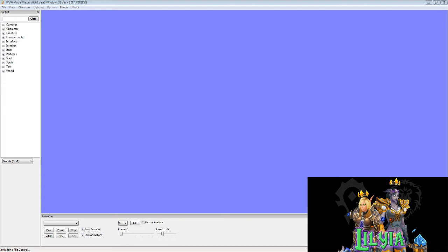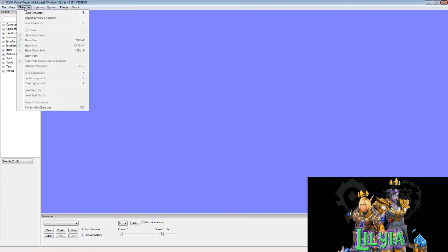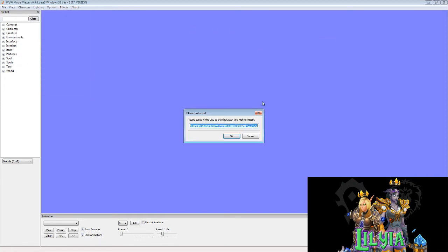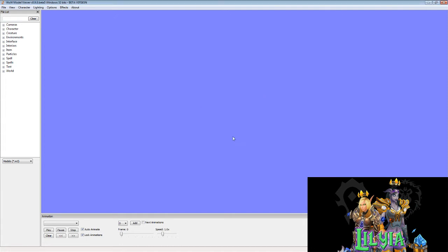Once you open it up and load it up — I'm currently using the beta 5 version — there are some issues with some of the models. Sometimes the armors will be at the feet; normally that means you will have to cut and paste those particular items onto the model in Photoshop to make it work. Now I'm just going to load up one of my characters into Model Viewer.